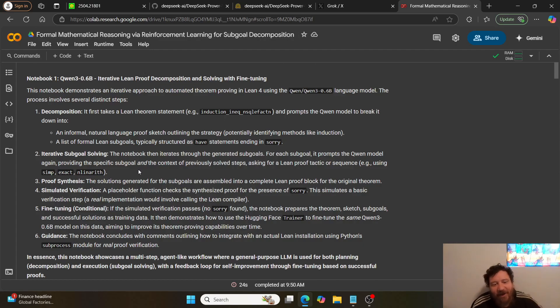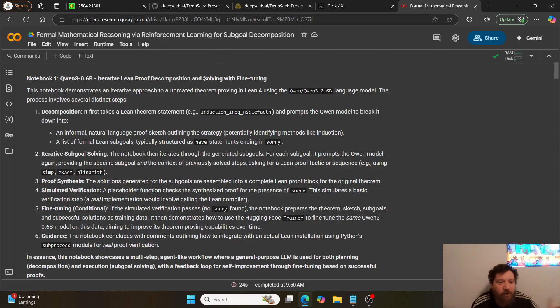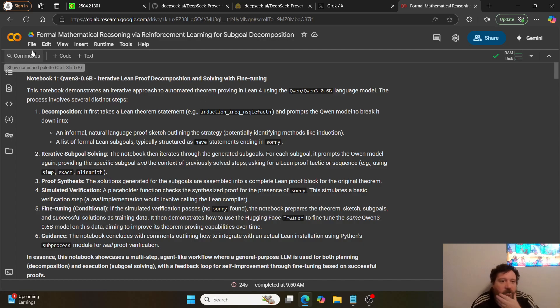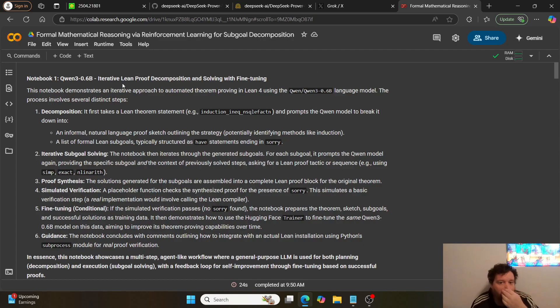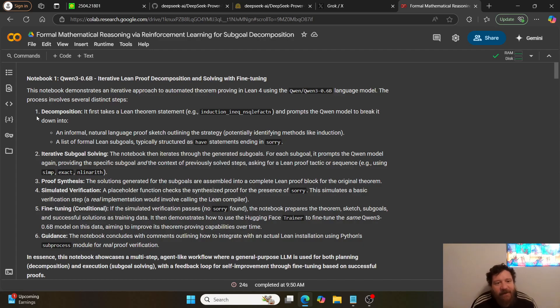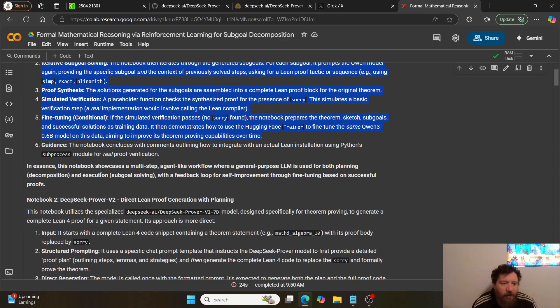In this notebook, I give you two methods. I give you the one that they provide in their quick start as a second method. But in the first notebook, I'm utilizing Qwen 3 0.6B, a very small model. And I want to point out something within this particular model.